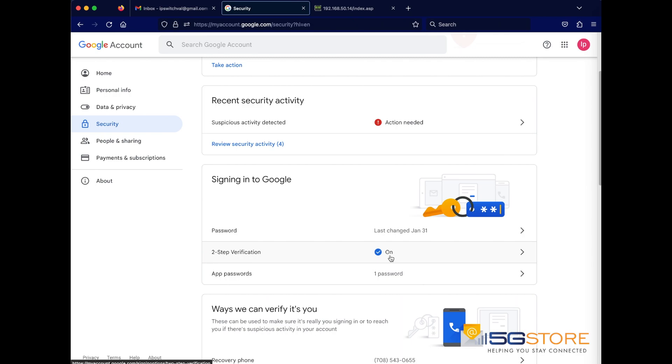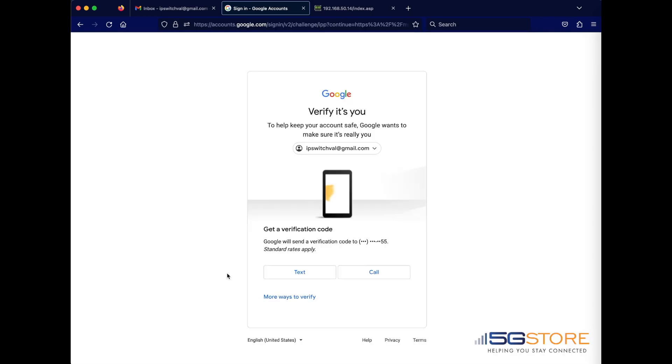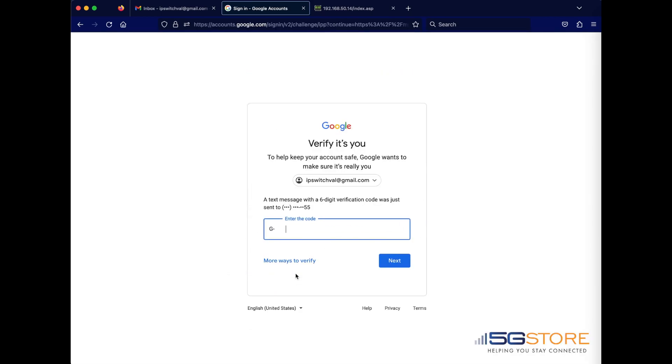refer back to the signing into Google section and click on app passwords. You may need to verify your account before you can proceed, which is what we're doing now. Follow the prompts to proceed.